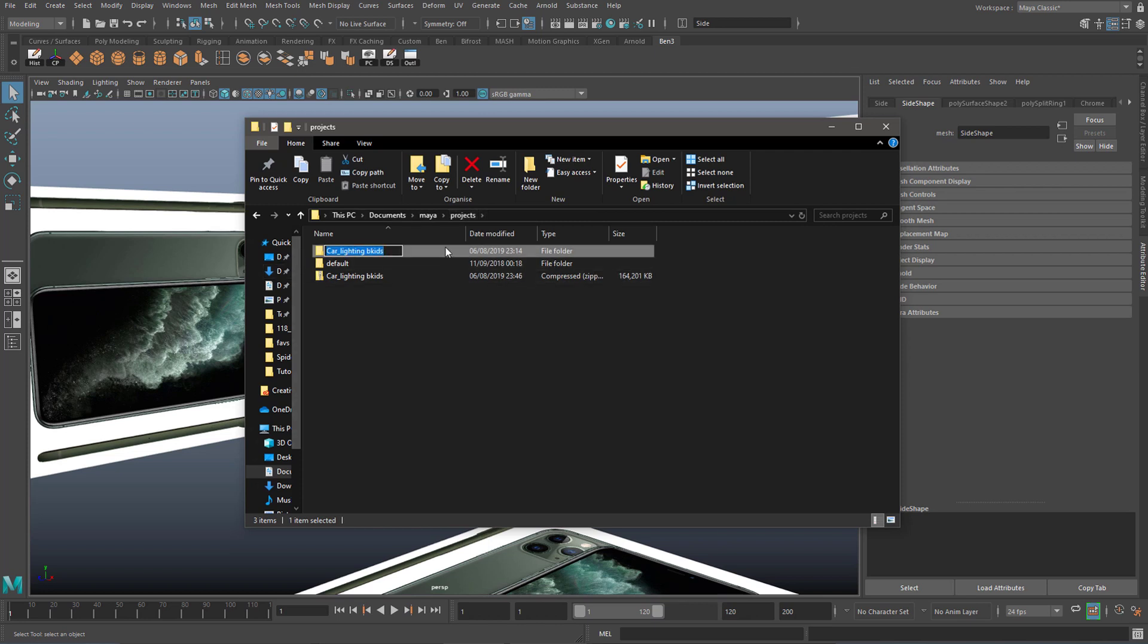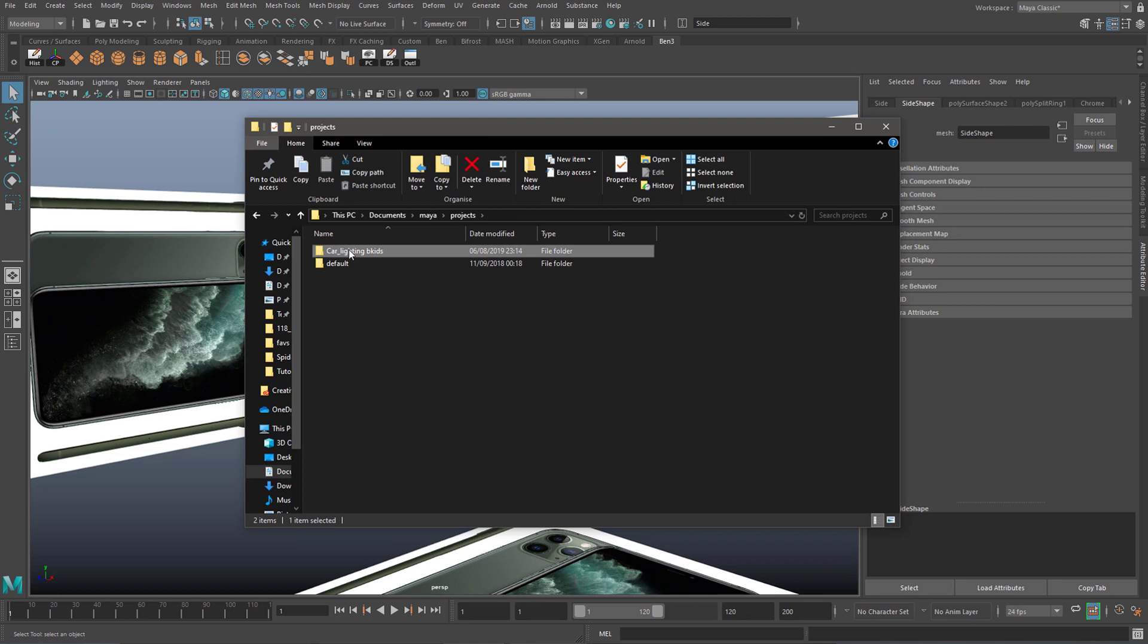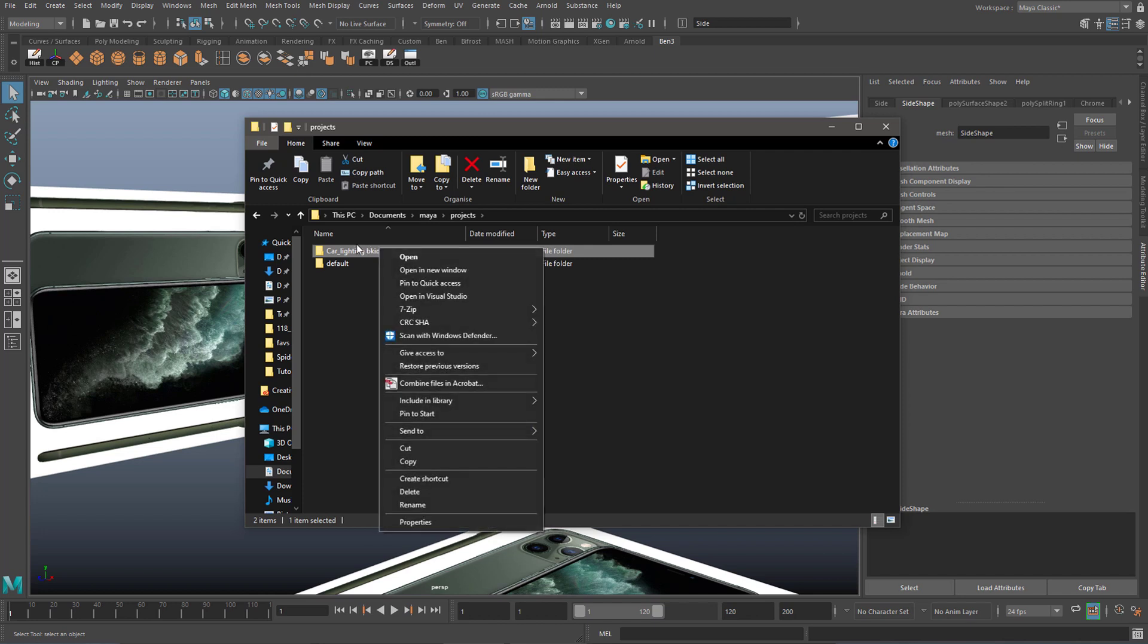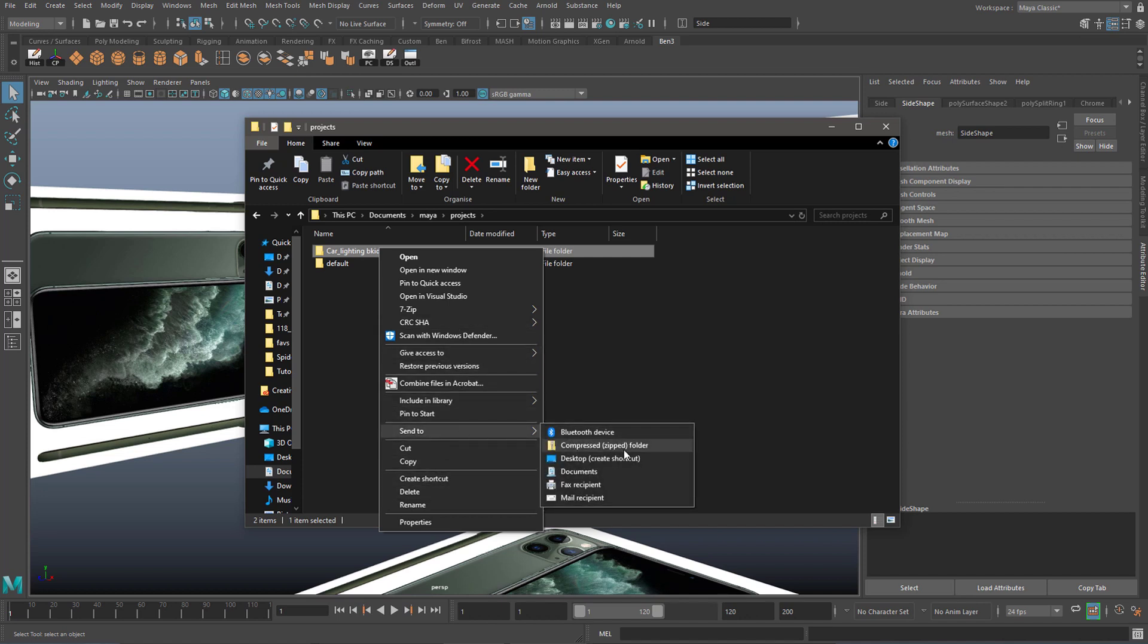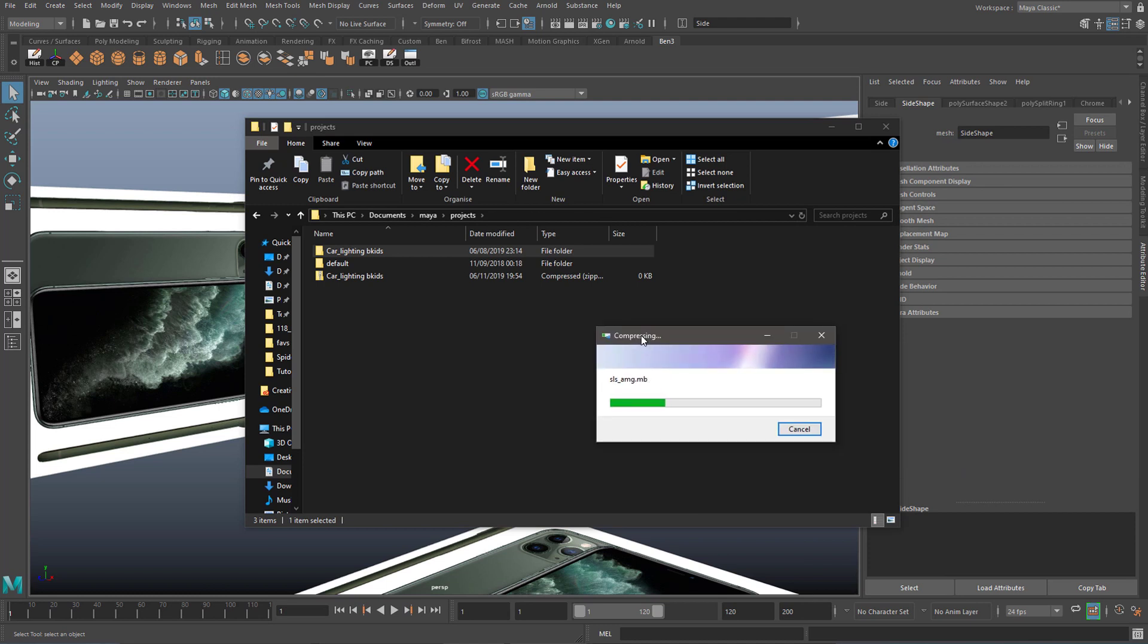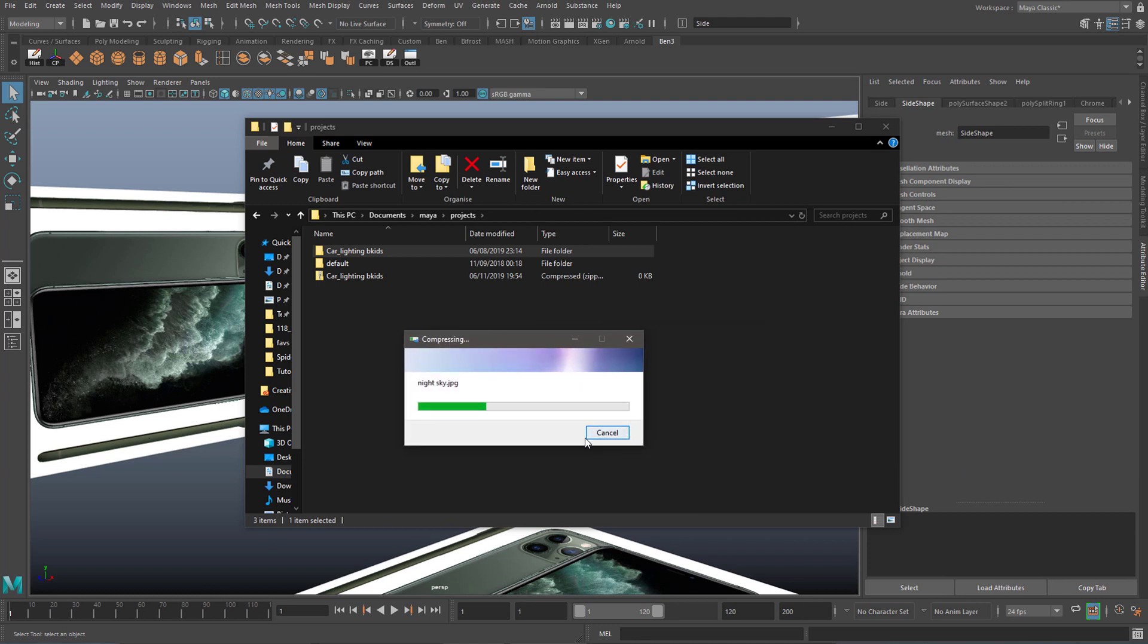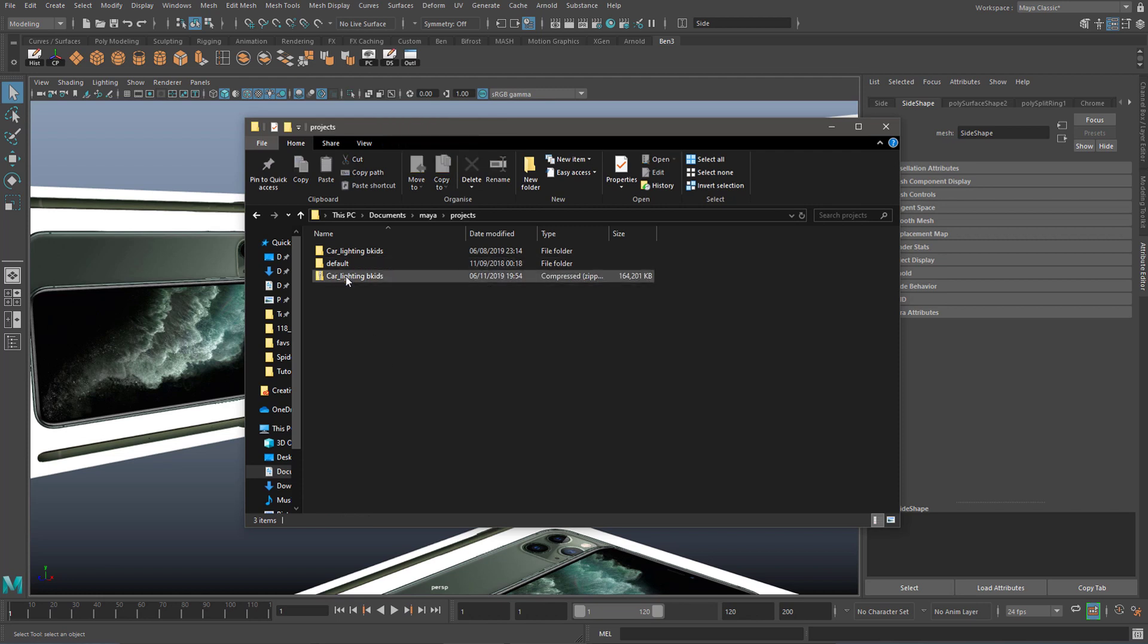Sometimes it might be a good idea to zip or compress this by right-clicking on it and hitting Send To > Compressed Zip Folder. This just makes it a lot easier for Google Drive to upload and download this in one go. So when moving files, if you zip them, it just happens to work really well. And now you can drag this zipped file onto Google Drive.